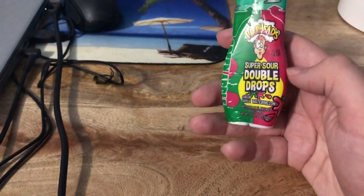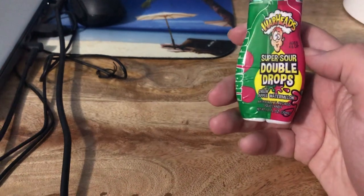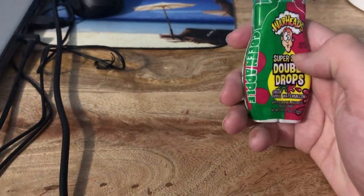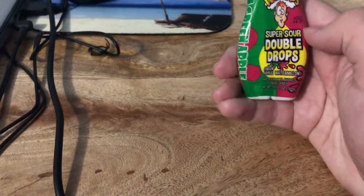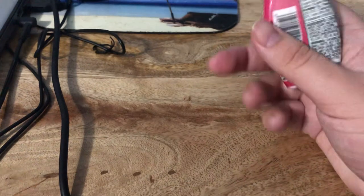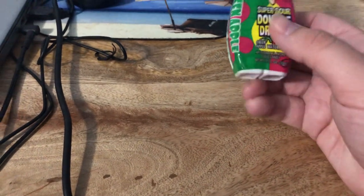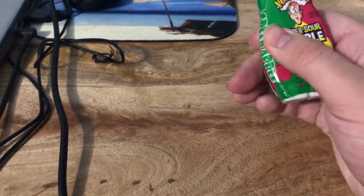Do you remember those super hard sour candies called Warheads where it kind of makes your face look like this? Well, they made it into a liquid drip candy like a liquid candy but sour.